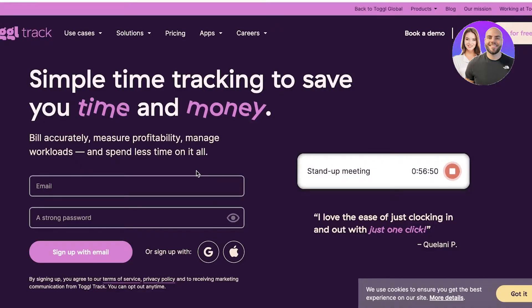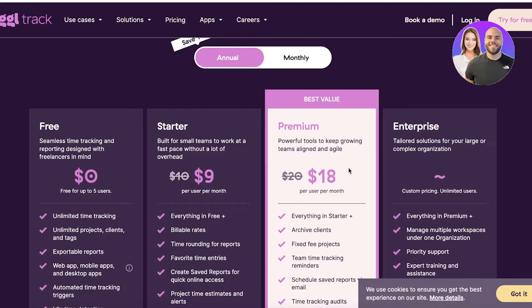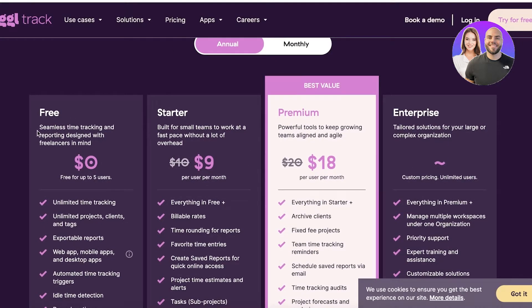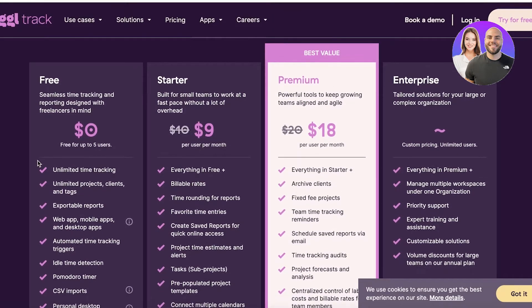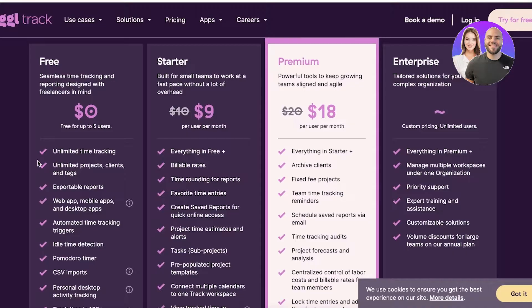So to get started, let's take a look at the pricing plan. As I told you guys, Toggl Track is available for free for up to five users working together. You have unlimited free time tracking, unlimited projects, clients and tags that you can create as well as exportable reports.